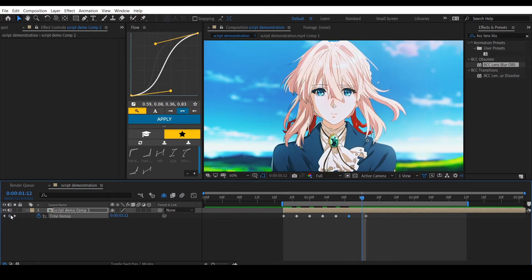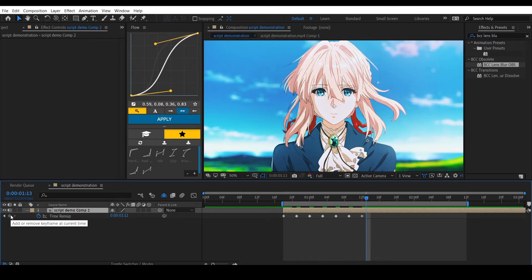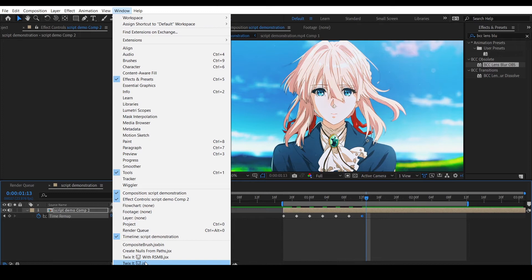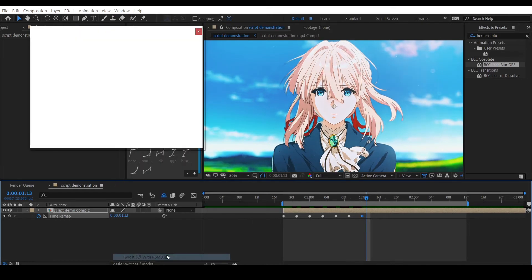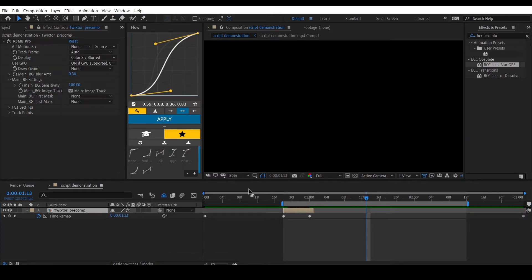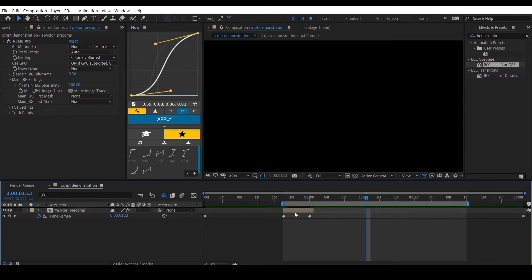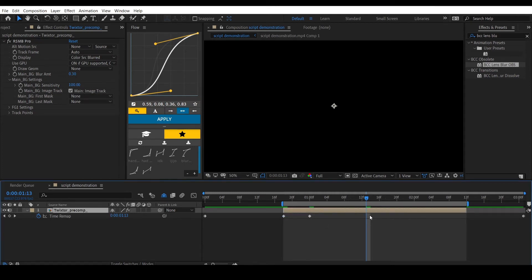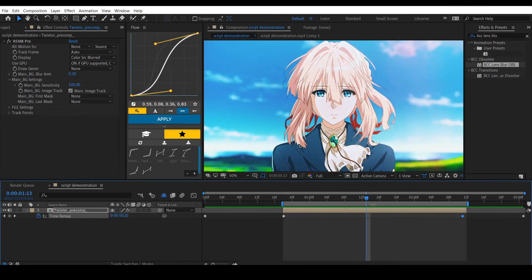And after that, you just need to select the keyframe, go to Window, then choose whichever one you want—with or without RSMB. I'll choose this one. Now you can just stretch these two keyframes and time remap the clip however you want.